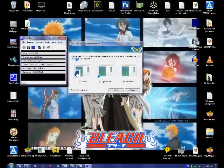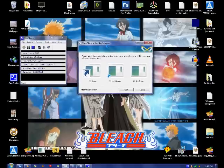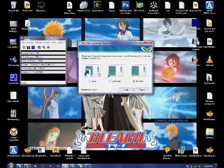Hi, it's Johnson and I'm going to teach you how to remove the arrow from your shortcuts.